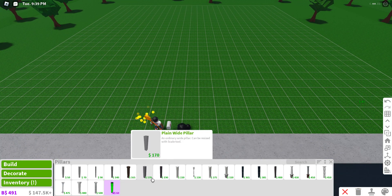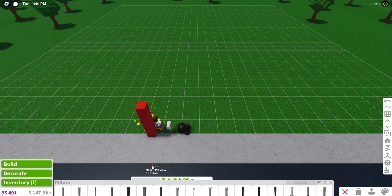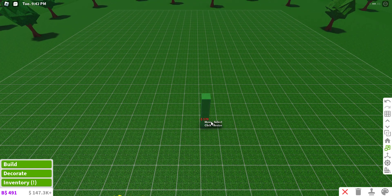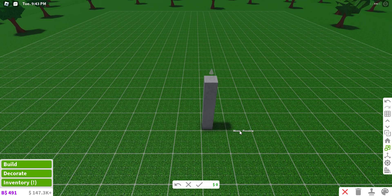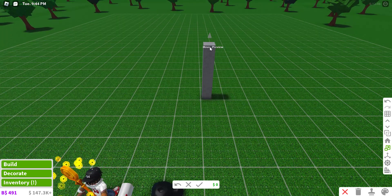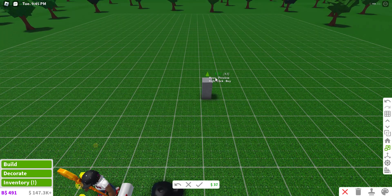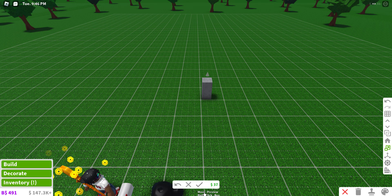First, what you're going to need to do is place a plain flat pillow. Once you place that down, go to your Scale Tool and scale it down until it looks about like that.